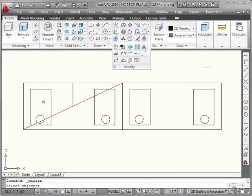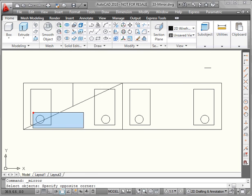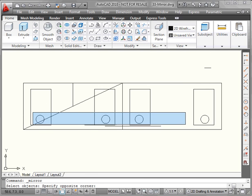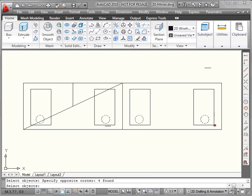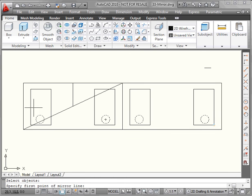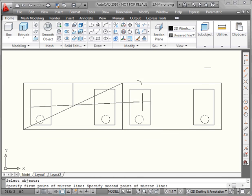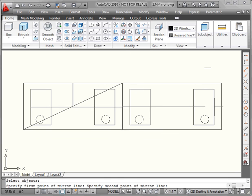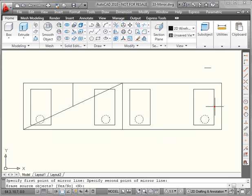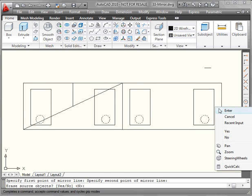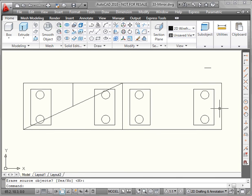Lastly, let's mirror the four circles in the bottom portion of the rectangles to the top portion of the rectangles. Right-click to finish the selection. Our first point on the line of symmetry and second point of the mirror line. You see the preview up above. Right-click and enter to accept.